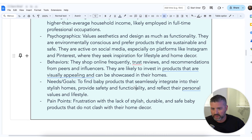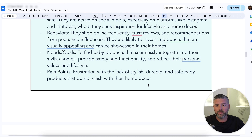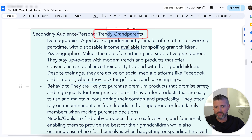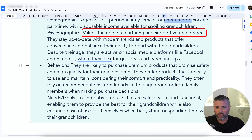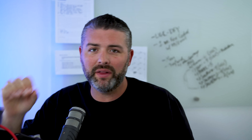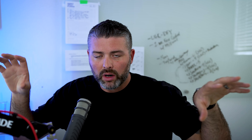Our second target, based on budget constraints, is trendy grandparents, ages 50 to 70, predominantly female, often retired, who value their role as nurturing and supportive grandparents. My team will create two different ad copy variations for these two target audiences because the angle is different. Angle one is the mom who wants something really nice for her home and her kids. Angle two is the grandparent looking for something different than what can be found at Walmart or Amazon. Our copywriters make multiple variations based on these two angles, and the creative also aligns with both targets.